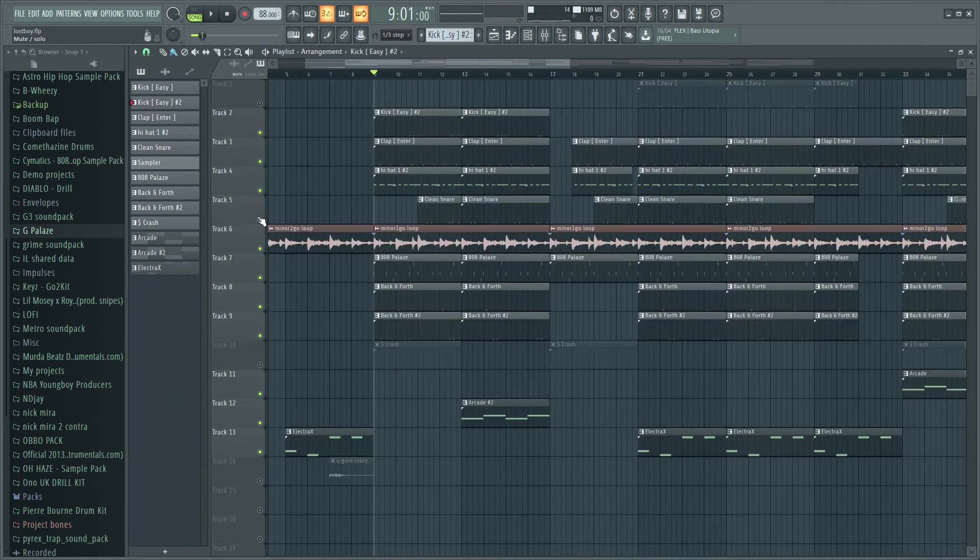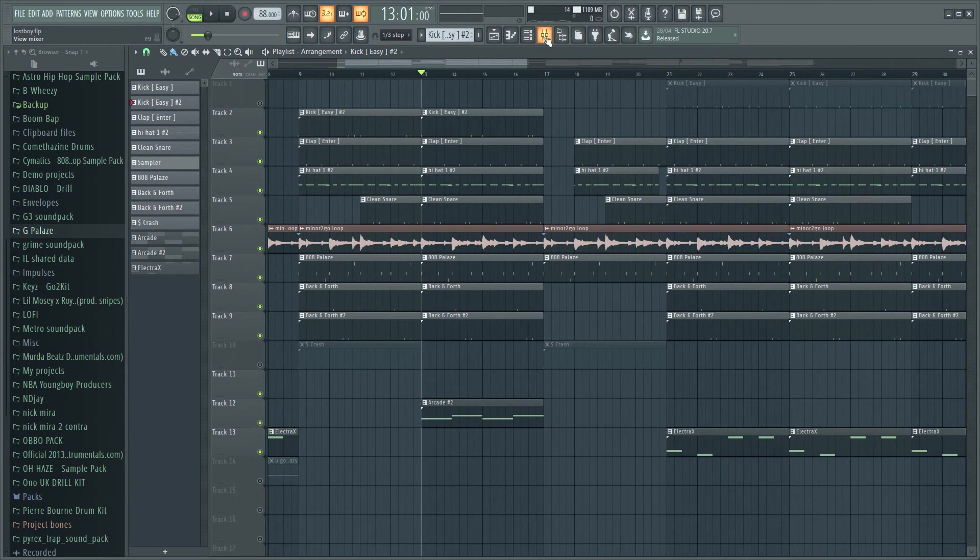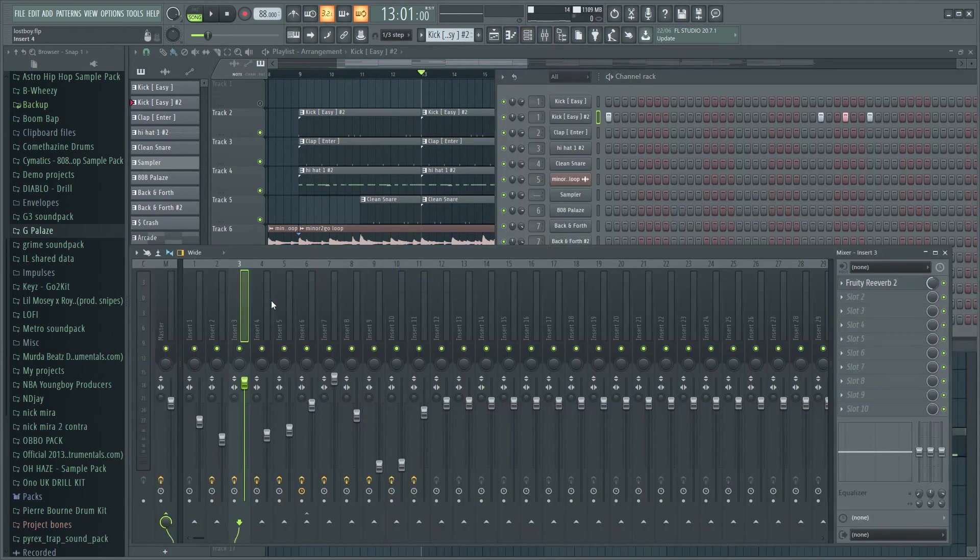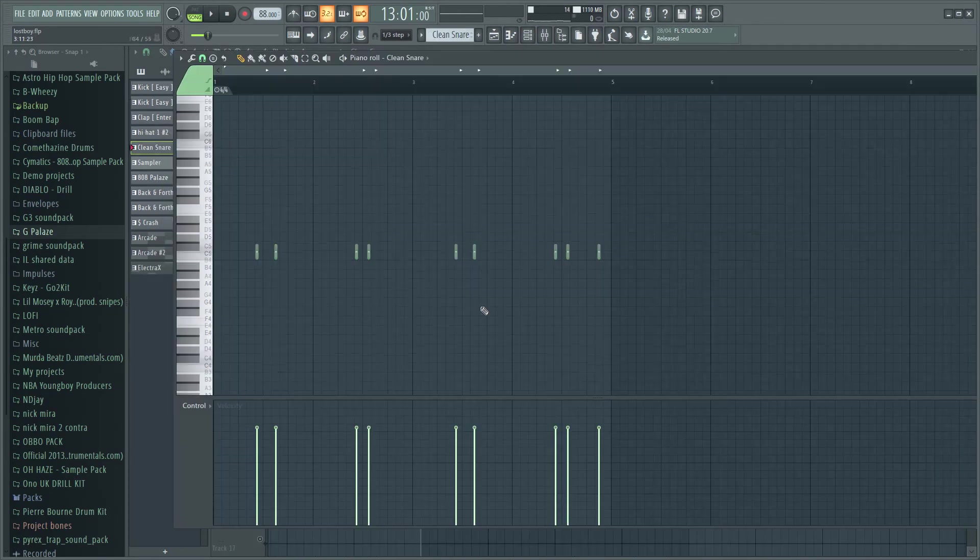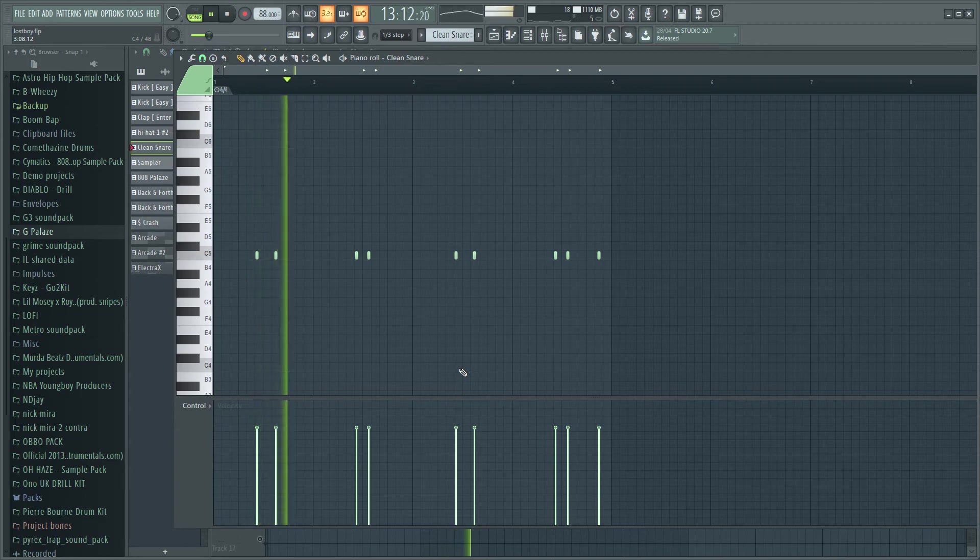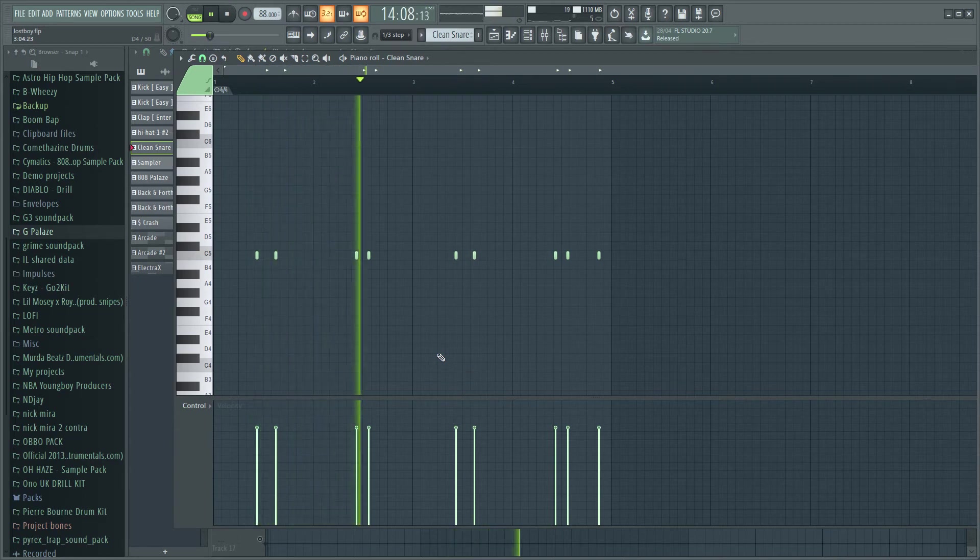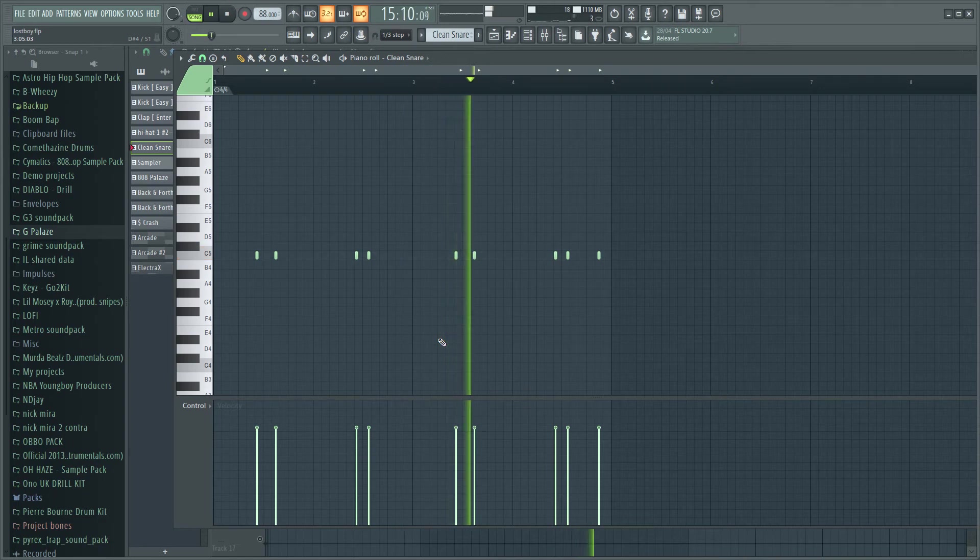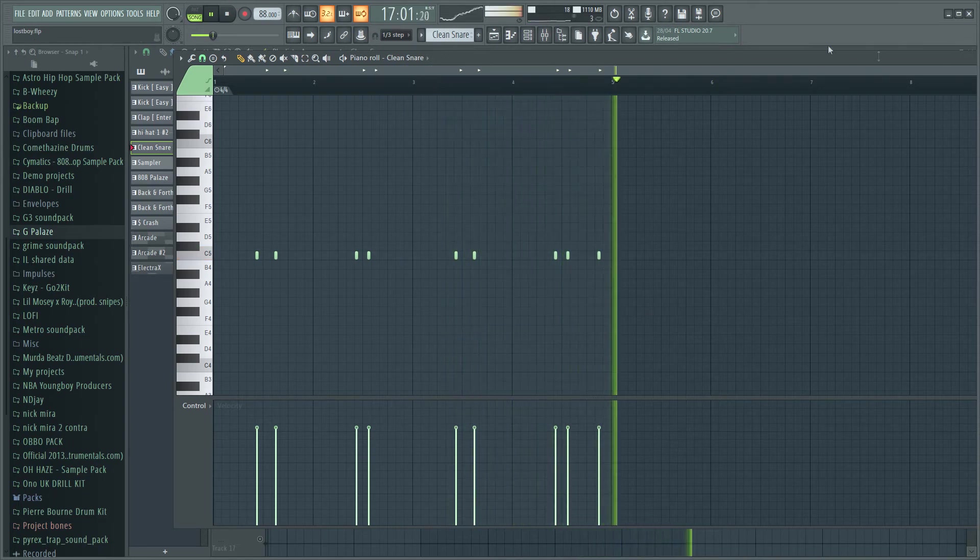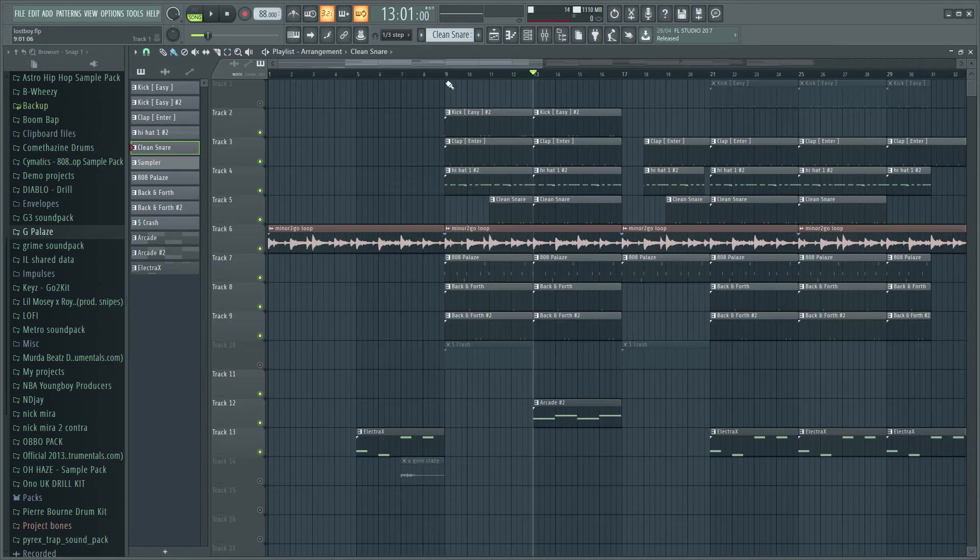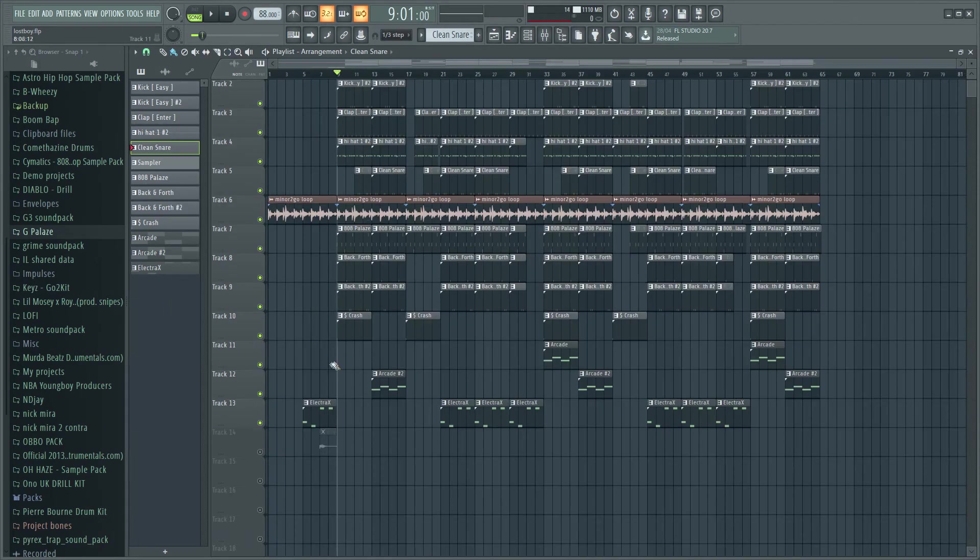Then the next thing I added was a snare, pretty simple pattern. What I did there was I added the EQ and put down this pattern. The last thing I added was a crash.